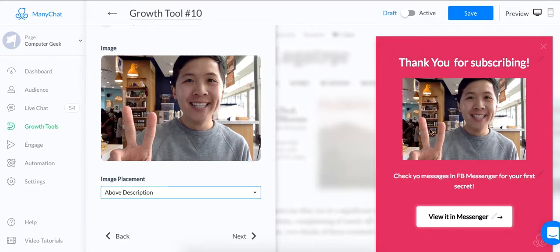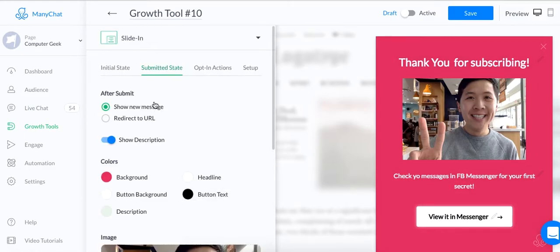I'm going to put it in the bottom of the description just because it looks nicer on my eyes. Thank you for subscribing. Photo, description, view it in Messenger. Alright. Boom.